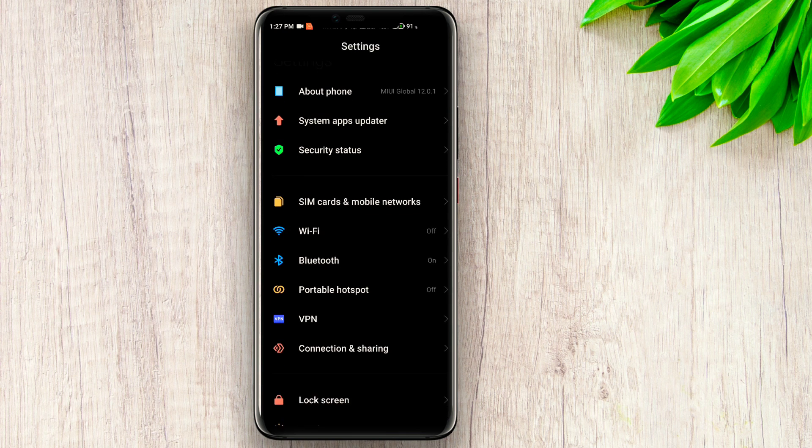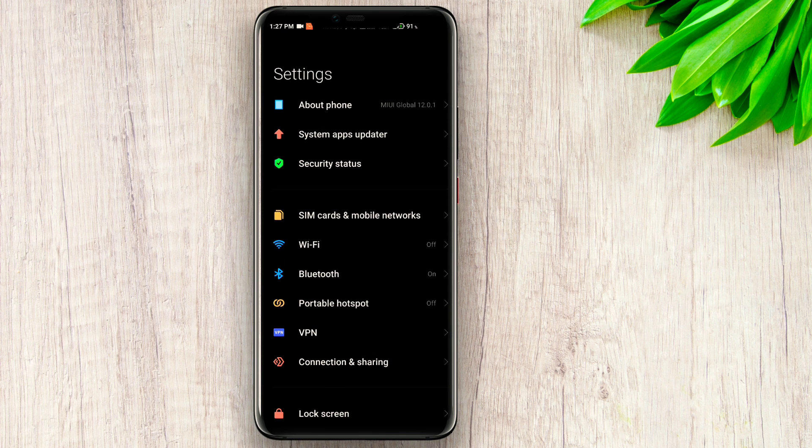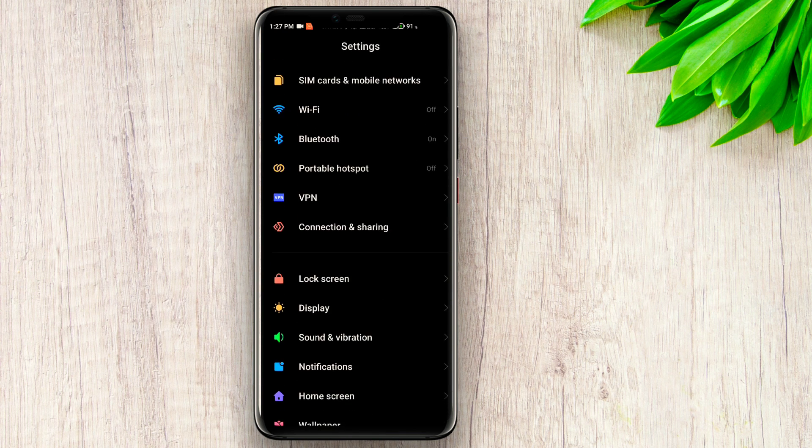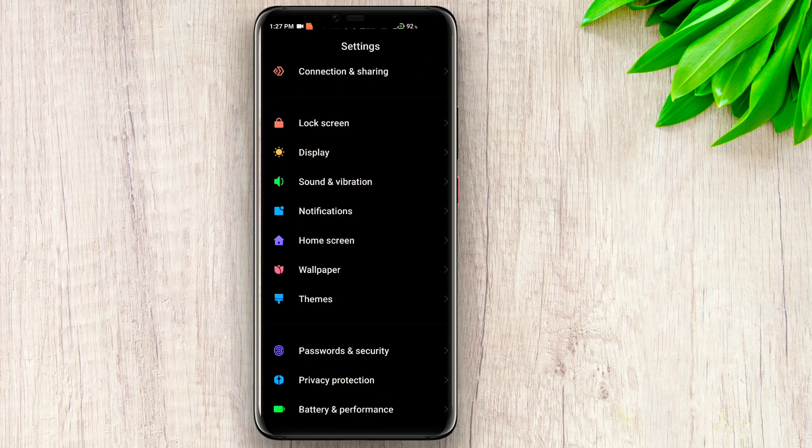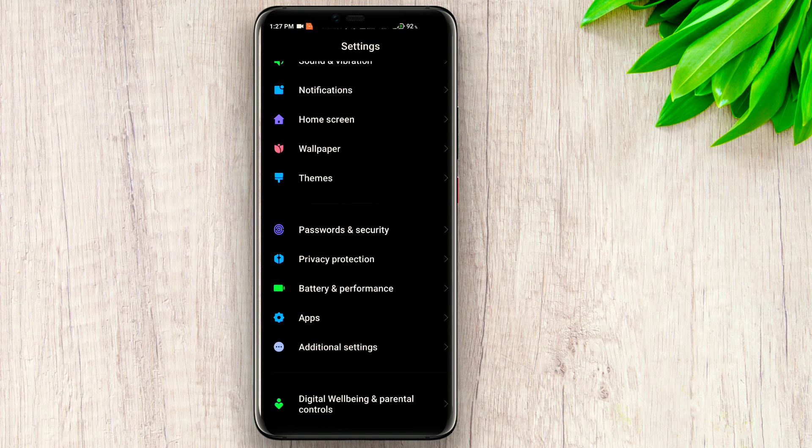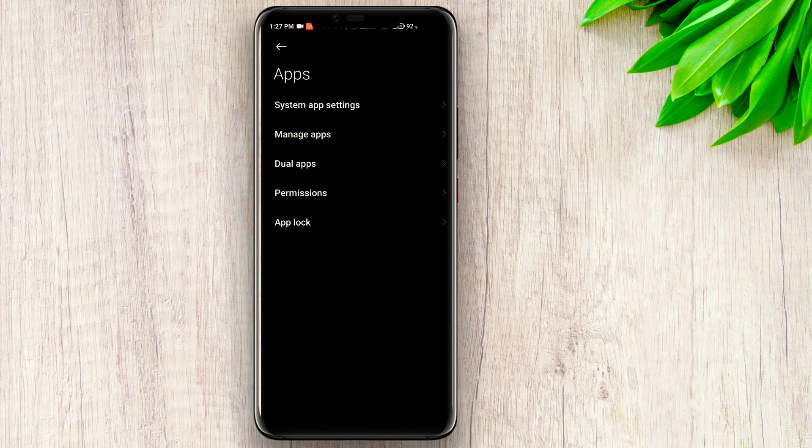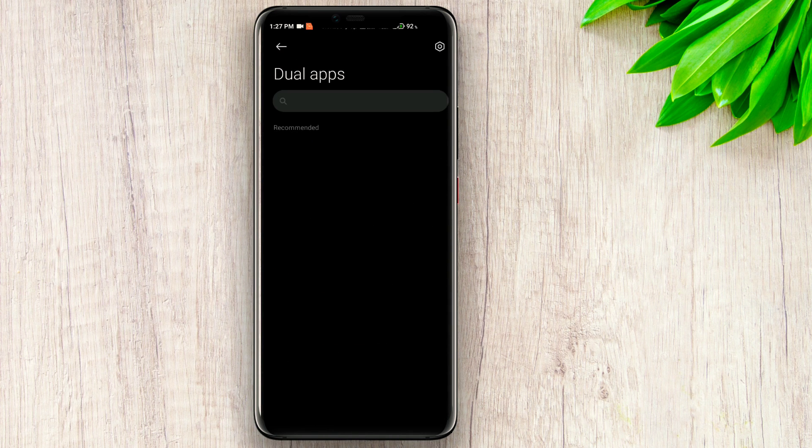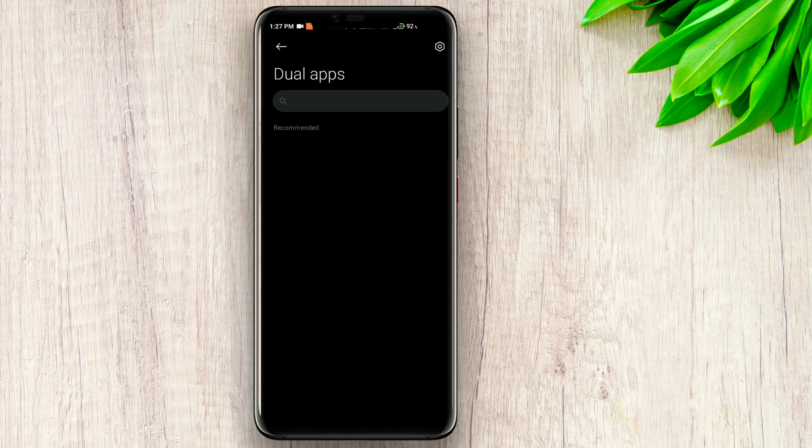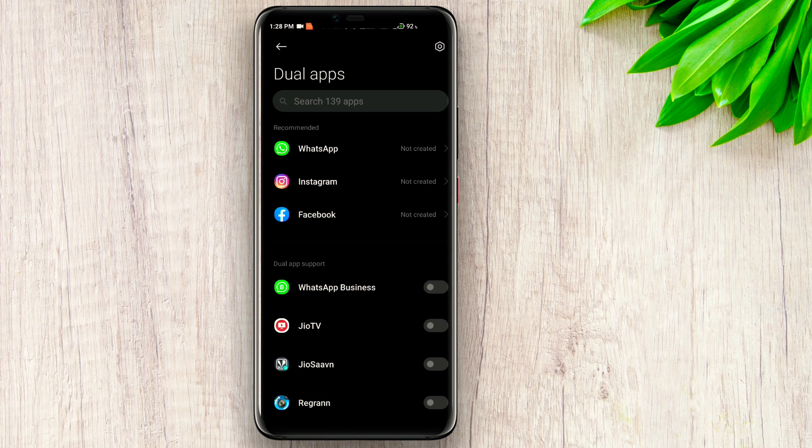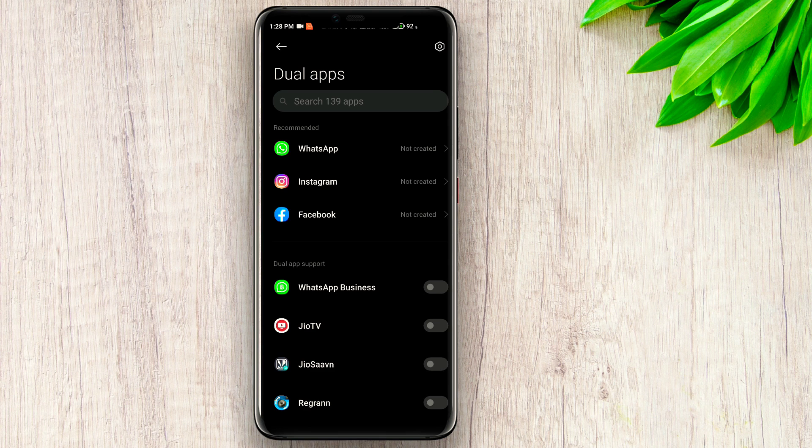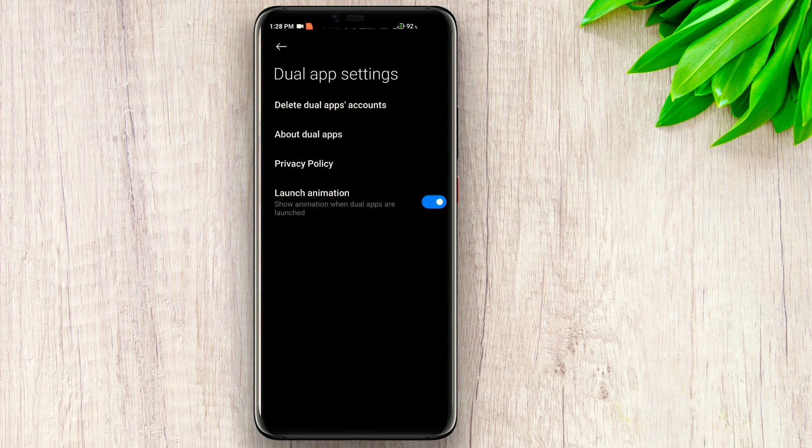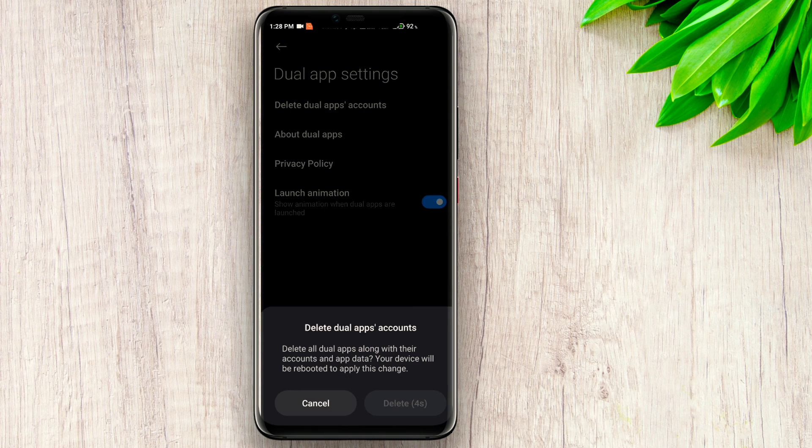The phone I am using is Poco X2 and it is MIUI 12, so the setting can be different if you have a different MIUI. Then get into the dual apps and here you will not find the option of Chrome. So just right side above, go into the settings icon and delete the dual apps account.